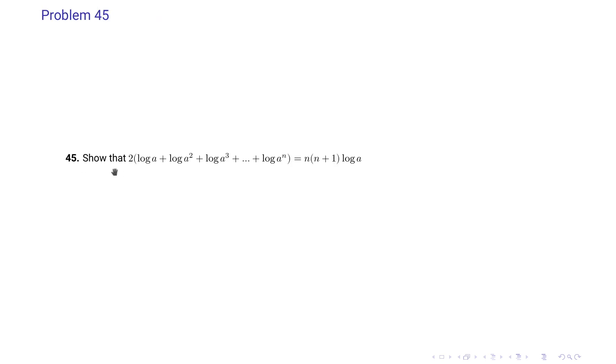Problem 45 says: show that 2 log a plus log a² plus log a³ up to log a^n is equal to n(n plus 1) log a.